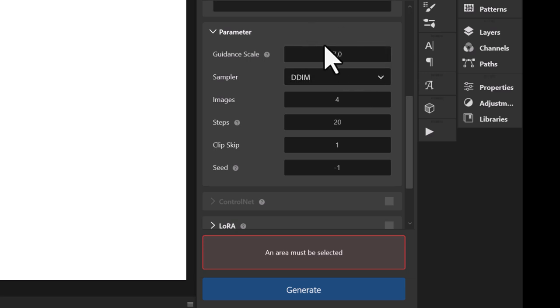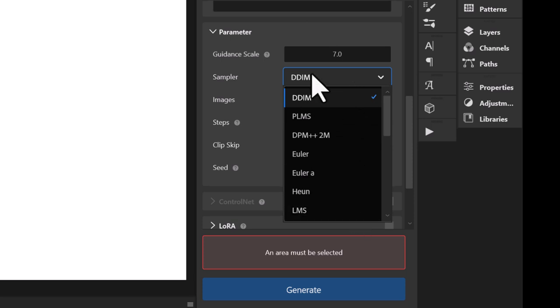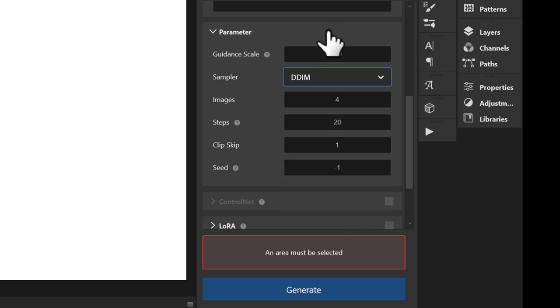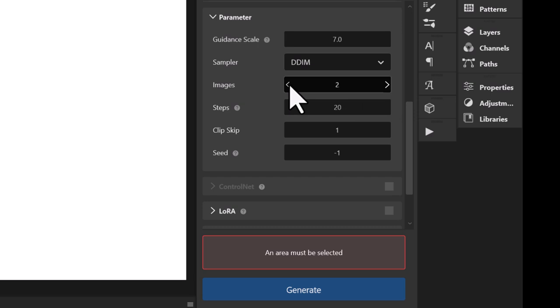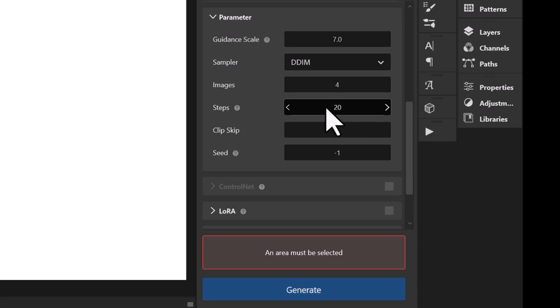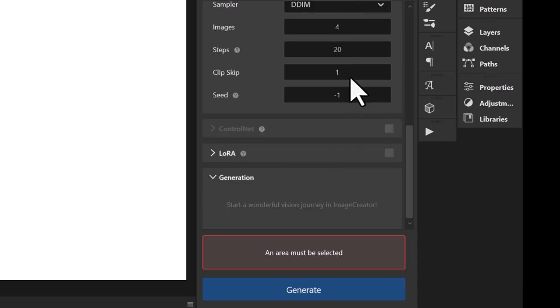You can choose different samplers — if you're not sure about that, leave it as is. Under Images, this shows how many images will be generated. I'll set it to four so we have a selection. Steps — the more steps you include, the more generations it goes through to create your image. Technically it would be better quality, but it gets to a point where quality doesn't really improve and the image just changes. Twenty is a sweet spot for that. We're going to leave everything the way it is.